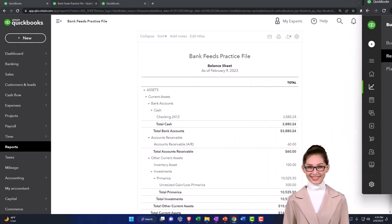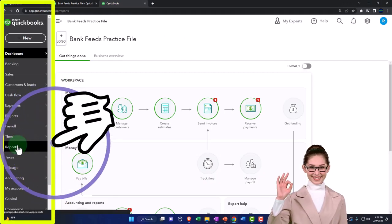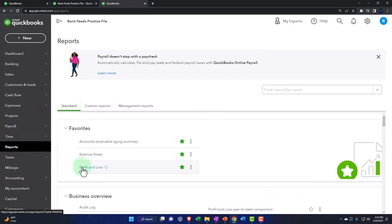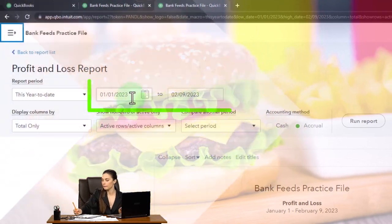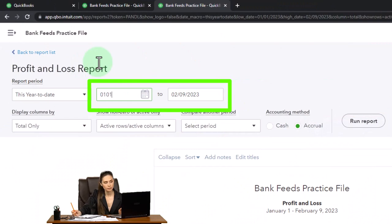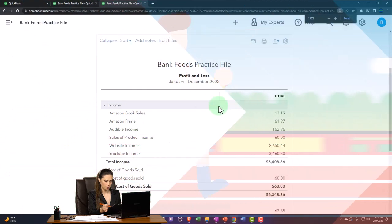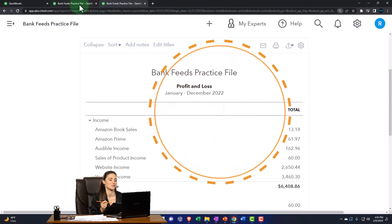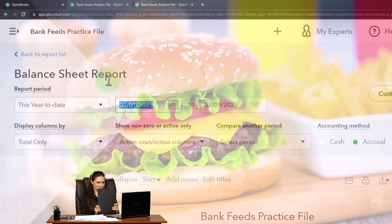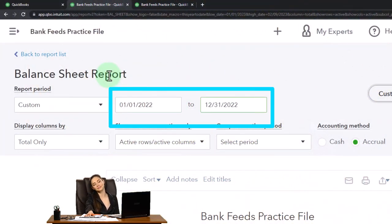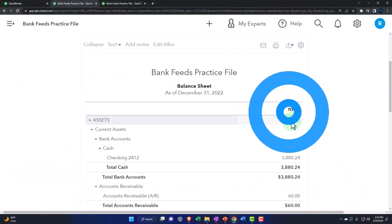Then we're going to go back on over to the tab to the middle that we duplicated just a second ago, and then we're going to go to the reports on the left-hand side and open up the balance sheet. Then we're going to go back on over to the tab to the right, open up the other favorite financial report, that being under the reports - this time the profit and loss report. Closing the hamburger and change the range from 01/01/22 to 12/31/22 and running it to refresh it. This is what we've constructed thus far.